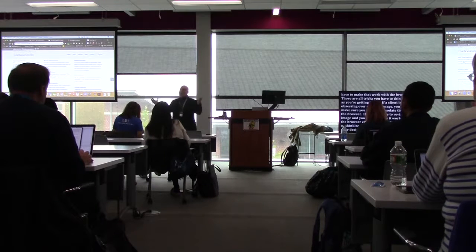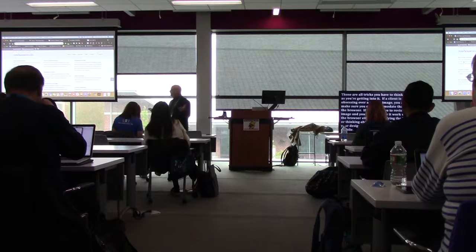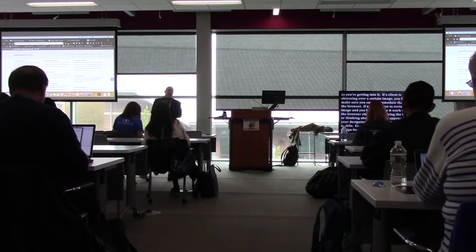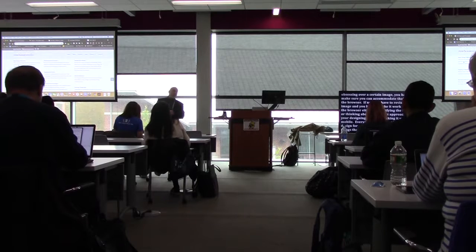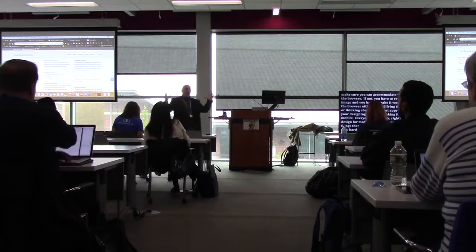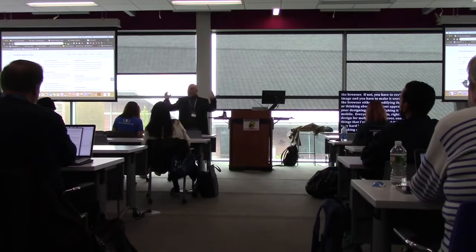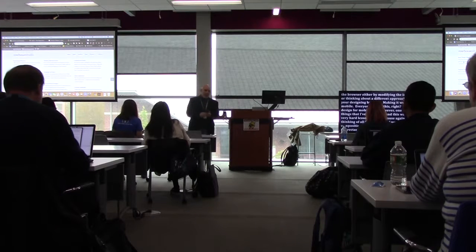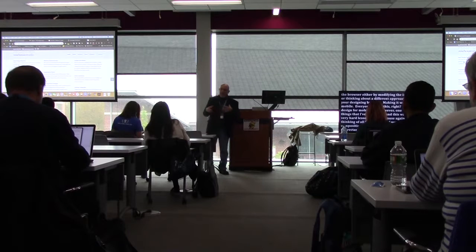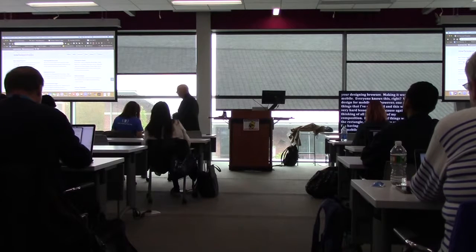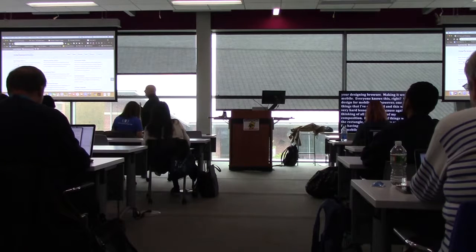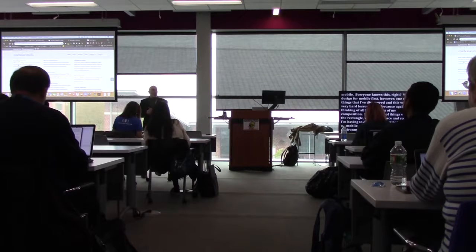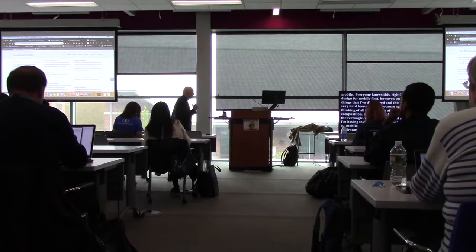Make it work for mobile — everybody knows this, we all design mobile-first. But one of the things I discovered, and this was a hard lesson for me as someone who thinks in terms of all four corners of a composition, is that when designing a site that behaves both on mobile and desktop, I find it incredibly frustrating because I want to use the whole space. We're designing very differently now.